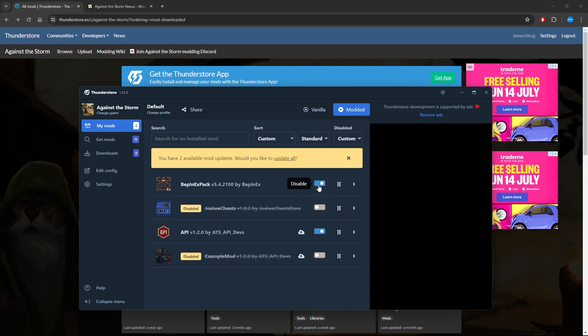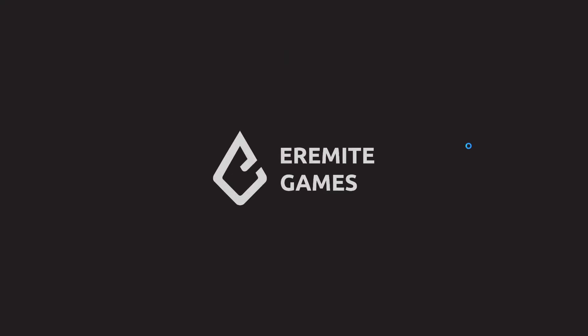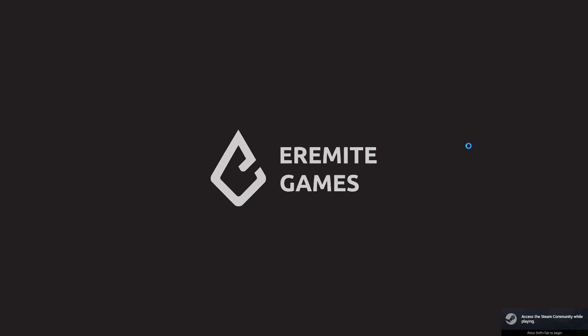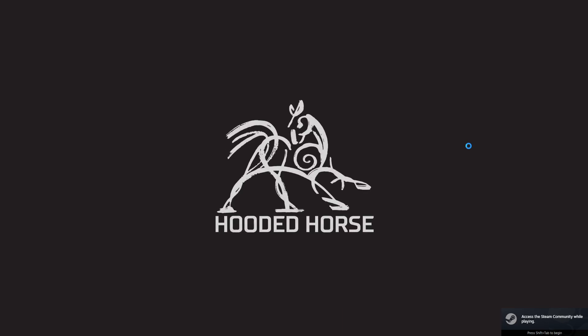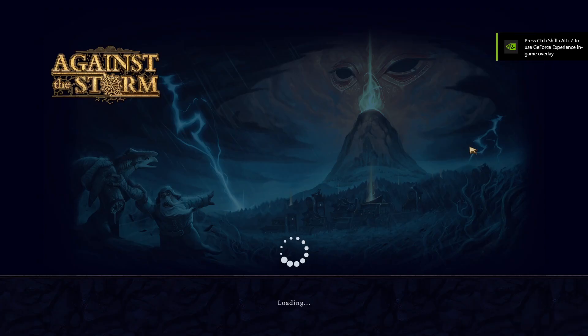You'll see them all listed out here. You can disable them if you need to as well, and then you just need to click the modded button up there.